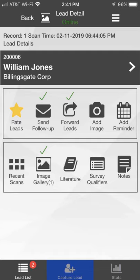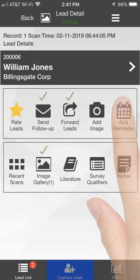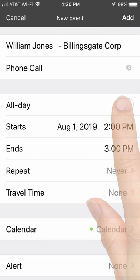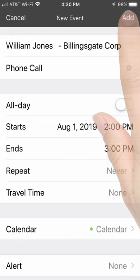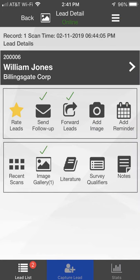Set Reminders and schedule follow-up by clicking the Add Reminder icon. The app opens a new appointment in your device's calendar. Fill in the information and click the Add button to create the reminder in your calendar.